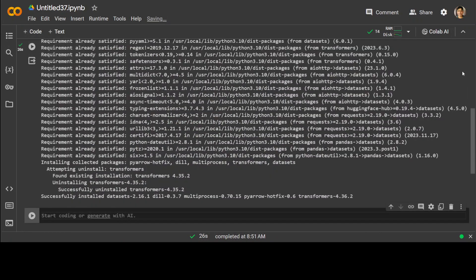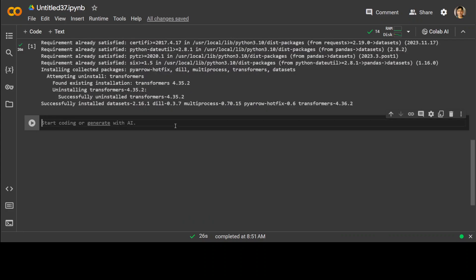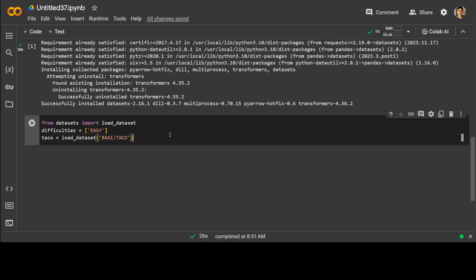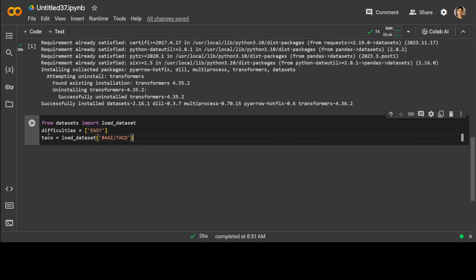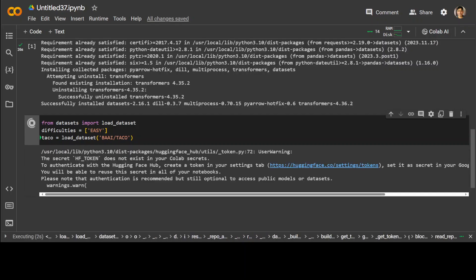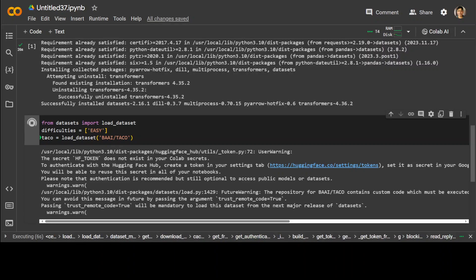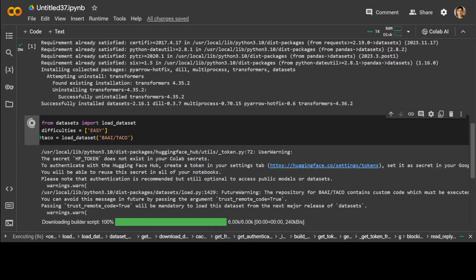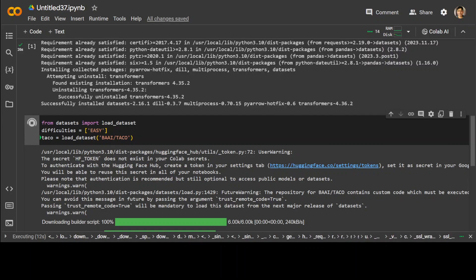Both modules are done and now let me show you how you can download the dataset. In this code chunk, I'm simply importing the load_dataset function from datasets. I'm setting the difficulty to easy and this is how we download the dataset. Let me run it. Now this difficulty setting is quite interesting — this is primarily a fine-grained level which each problem in the TACO dataset includes.